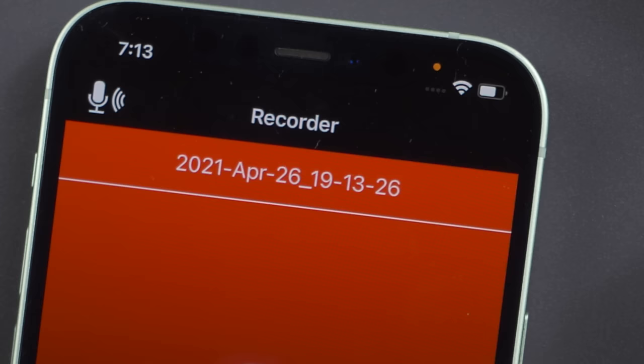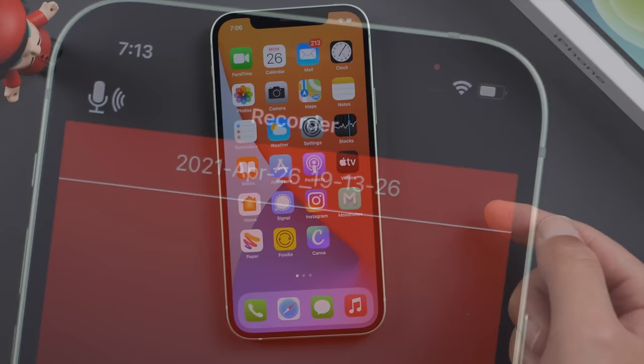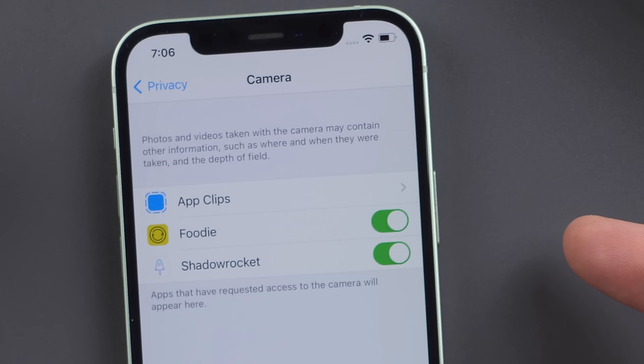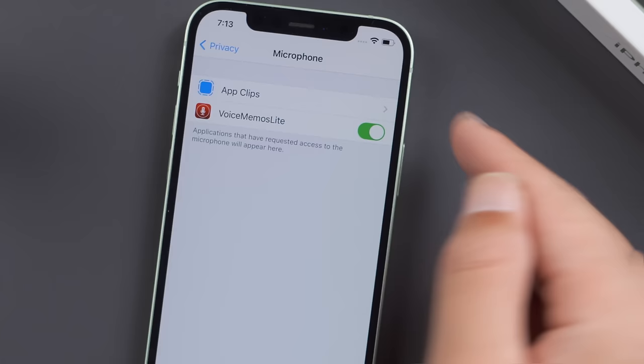If you see the green or orange dot on your screen, it indicates some apps are using your camera or microphone. To check them out, go to Settings, Privacy, in Camera or Microphone page, toggle the switch off for apps you don't trust.